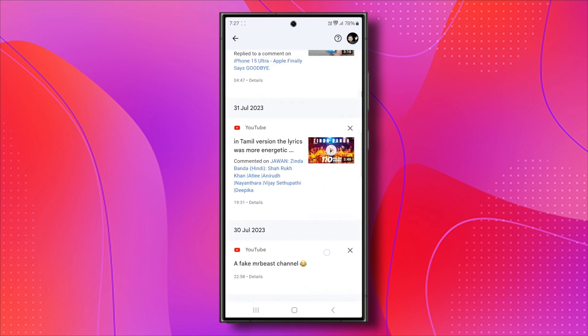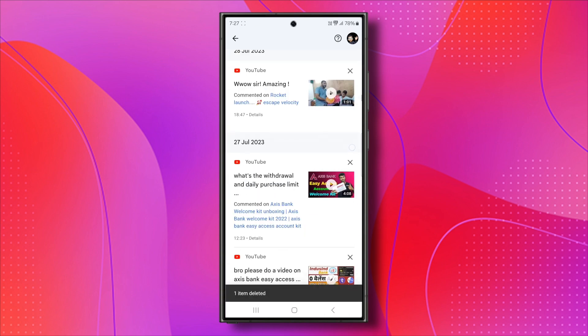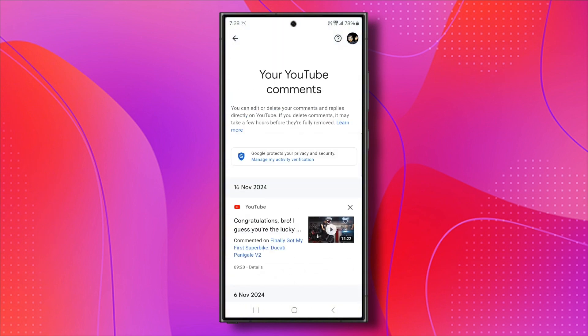You can go through the list, tap on all the X buttons to delete those YouTube comments, or you can just go back and watch those videos again.